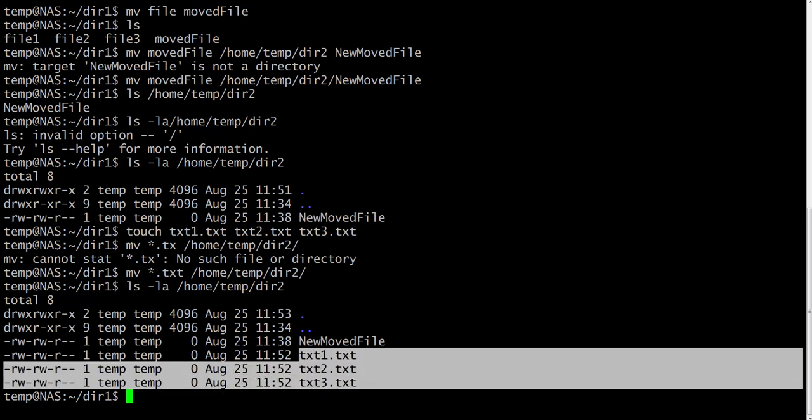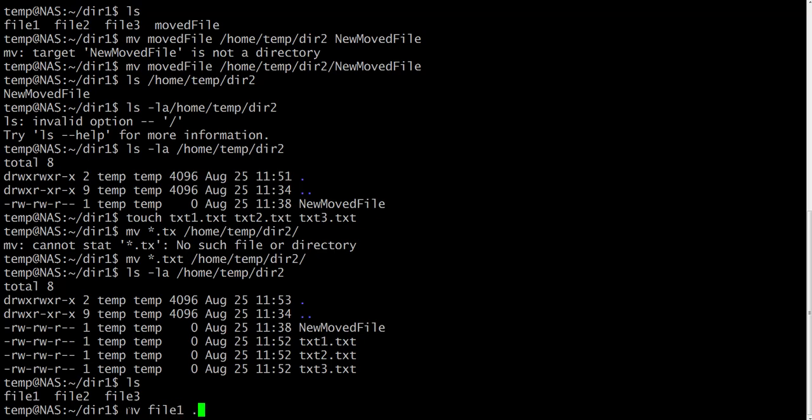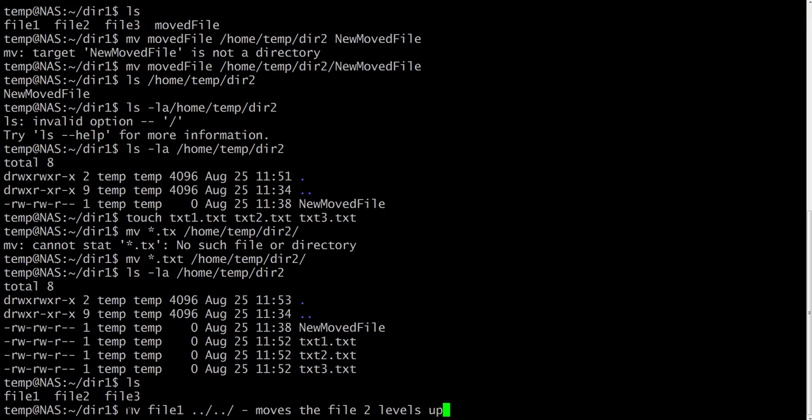And it spares our time if we want to move bunches of files. And if we want to move file one level up, we can use ..slash. And we can use two levels up, three levels up, the quantity of levels we need right now. So it moves the file two levels up.